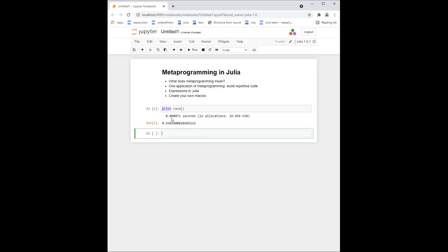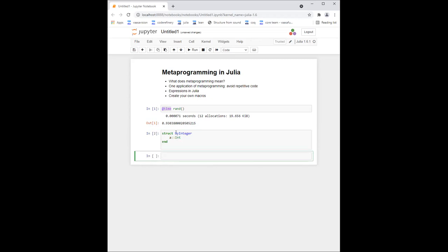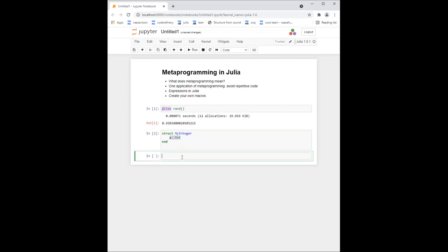Before we see how to create macros and represent expressions, let's look at a simple example where metaprogramming makes life easier. Suppose I define a struct `MyInteger` which has just one field — an integer — similar to what we did yesterday. Now suppose I want to define addition, multiplication, subtraction, and division on these, doing the same thing as normal integers. I want to define that `plus(x::MyInteger, y::MyInteger)` returns `MyInteger(x.a + y.a)`.